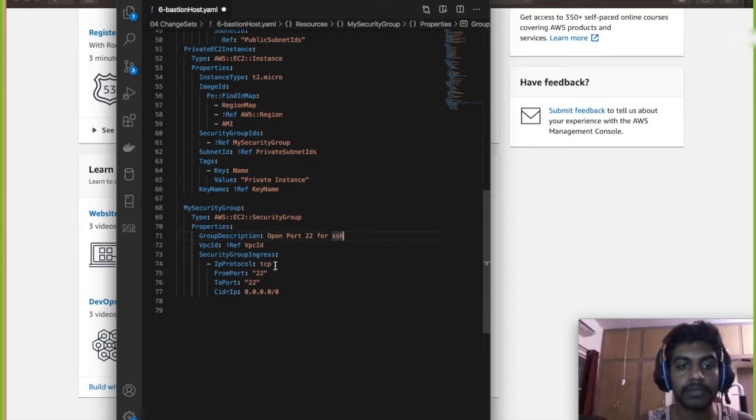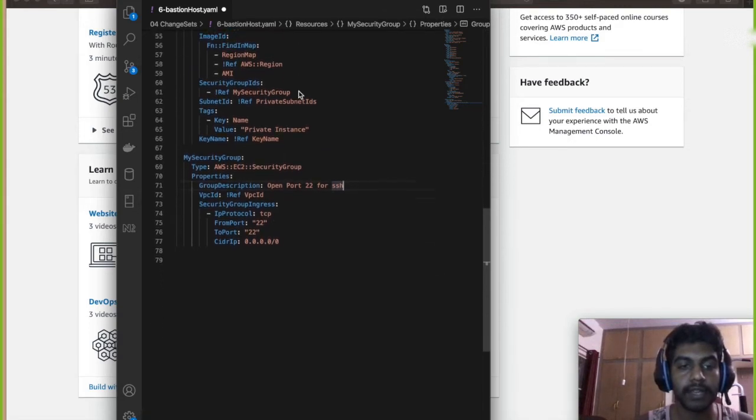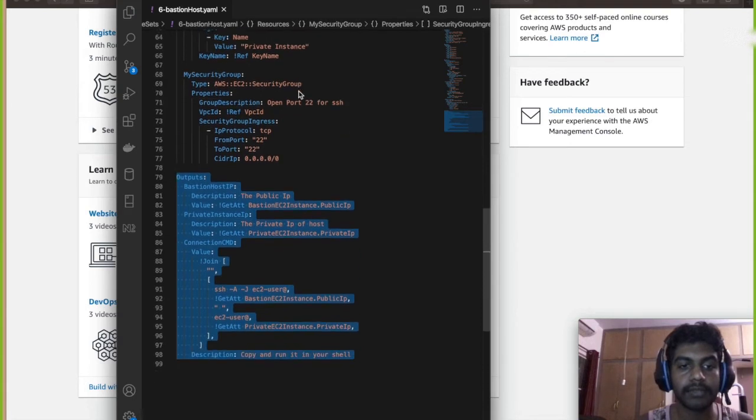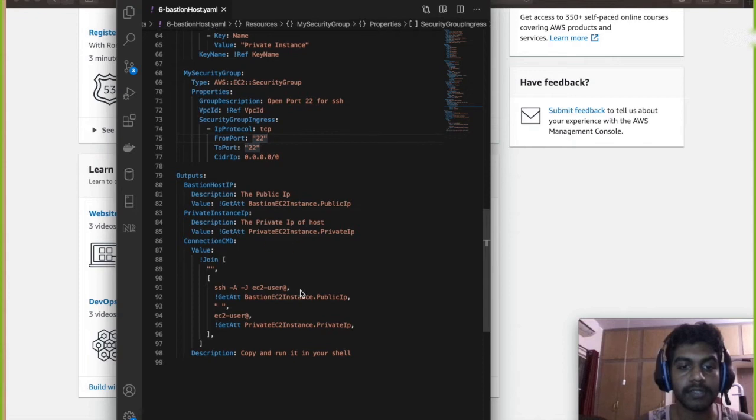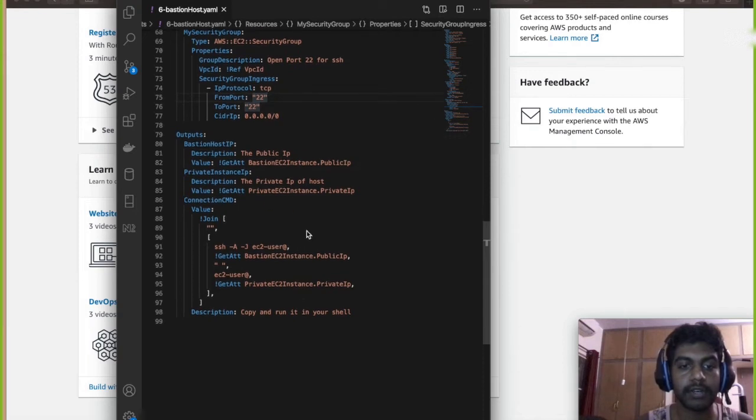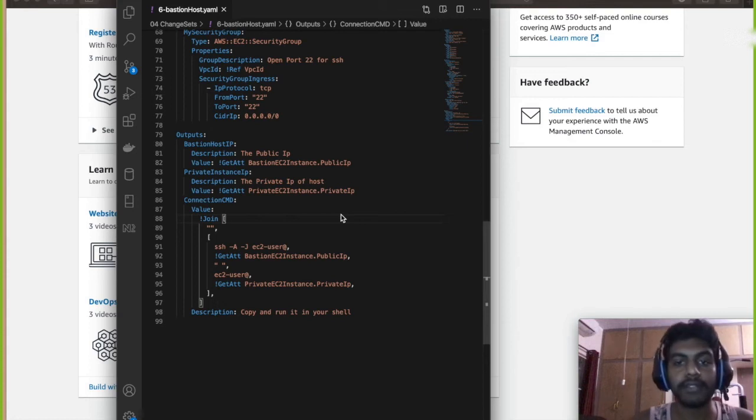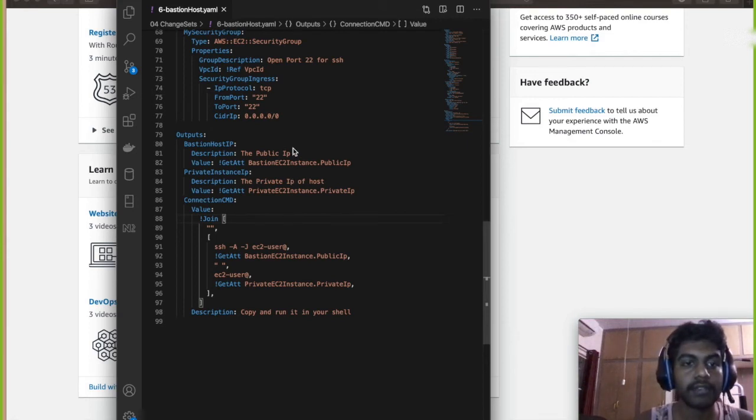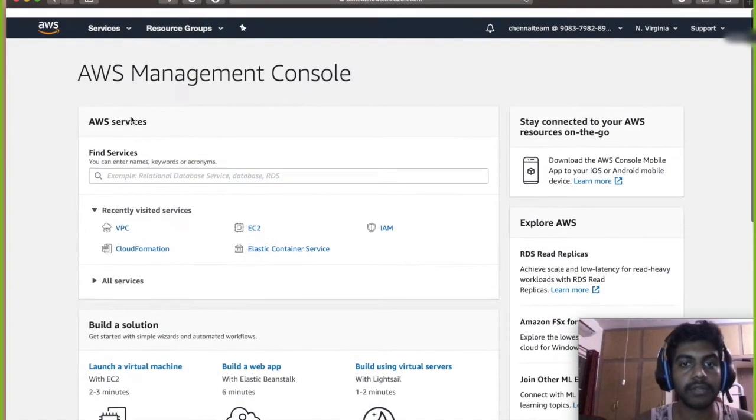And then I'm gonna create a security group and open up TCP port 22 so that I can SSH into any system, any private instance. And then later on I'm gonna show an output of all the SSH instance and the commands and you can just copy paste in and run it.